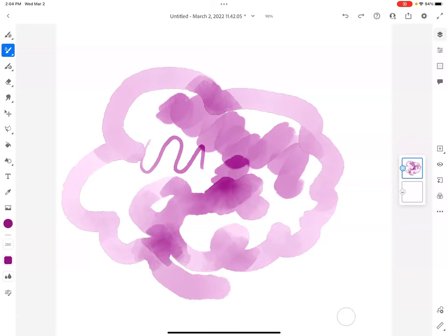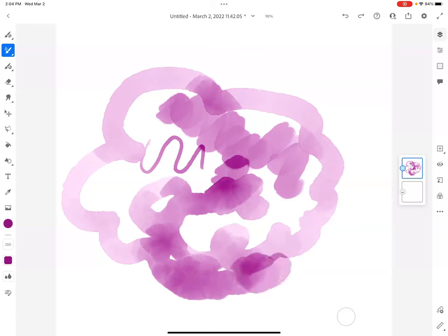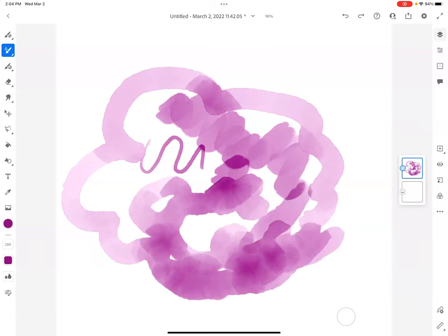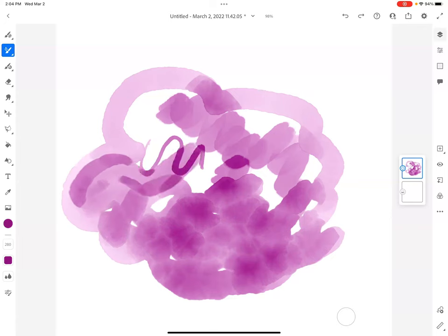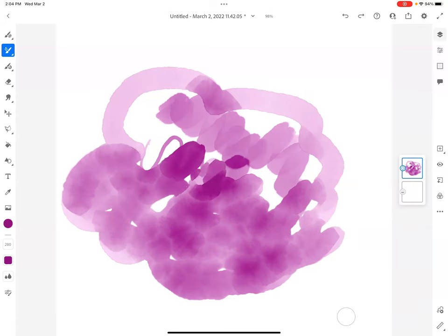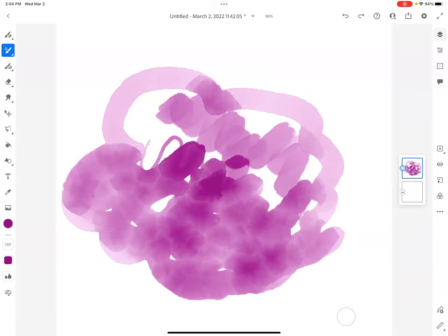Because it's watercolor, we have the ability to adjust the flow. The live brush imitates a real paint brush and real paint that you would use on paper or canvas. It has different settings you can adjust and play around with. I'm going to clear the layer.